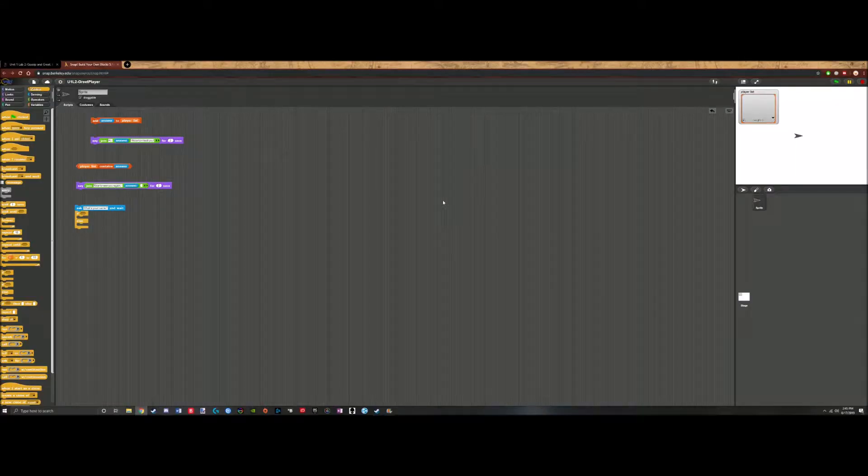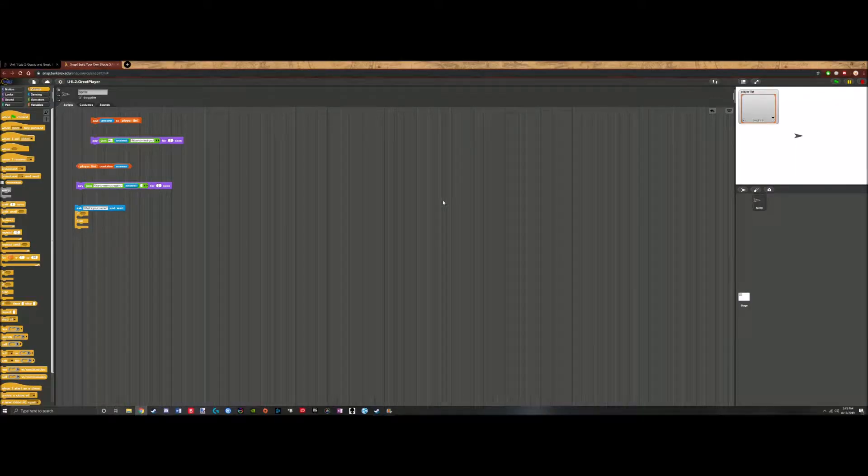Welcome to episode 5 of our SNAP series where we will be making our program learn from inputs such as player names and greet players accordingly.